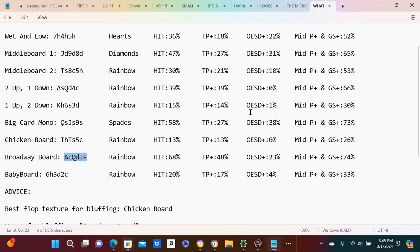Top pair plus 14% of the time, open-ended straight draw 1% of the time, and mid-pair and gutshot plus 30% of the time.